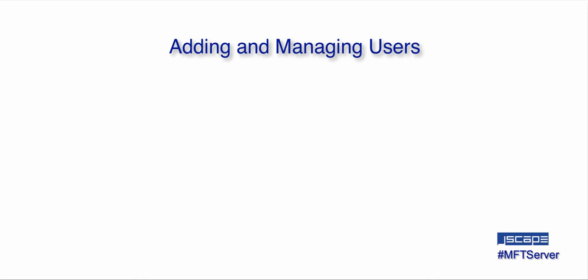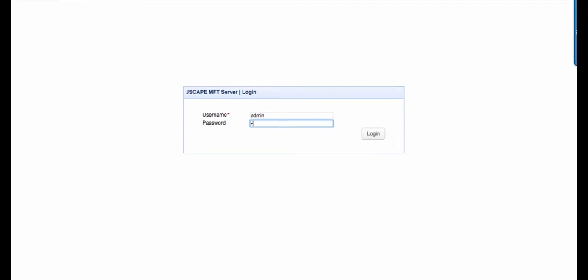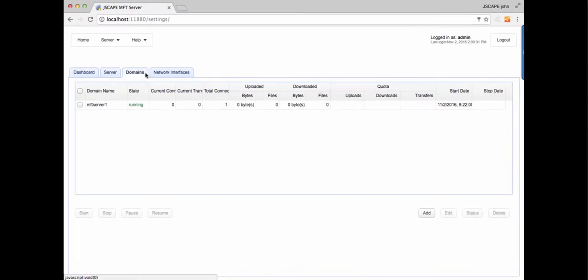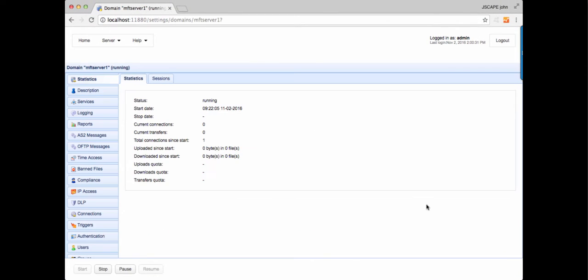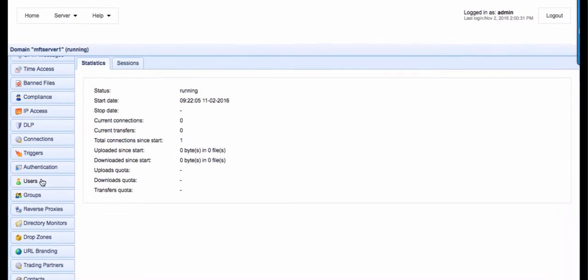Each user must be a member of a domain. We already have a video tutorial about creating domains which we've linked to in the description, so you can watch that later. To add users, log in to the JSCAPE MFT Server Manager, navigate to a domain, and once inside, go to the Users module.